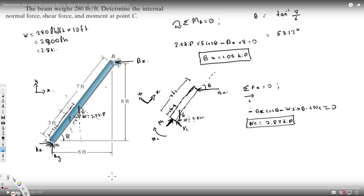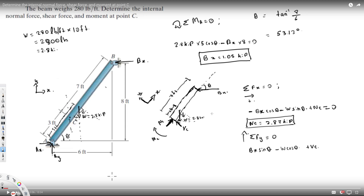Next, applying ΣFy = 0 with the upward direction positive: Bx sin theta is positive since it acts upward along this axis, minus W cos theta, plus Vc equals zero. Solving for Vc, it comes out to be 0.84 kilopounds.